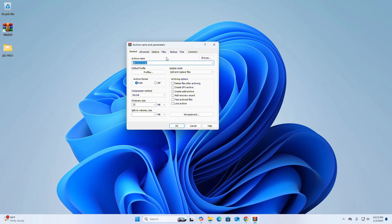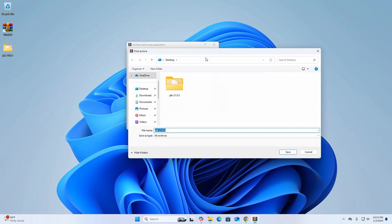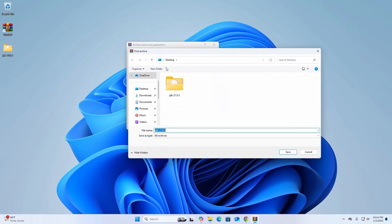Select the archive format. I'm going to select the ZIP format. Now select the location where you want to store the archive file. Click Browse, and I'm going to create a new folder.